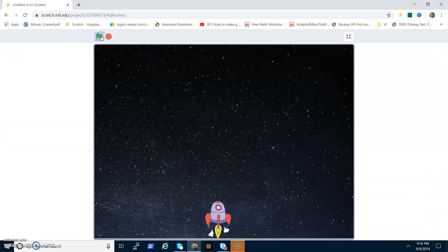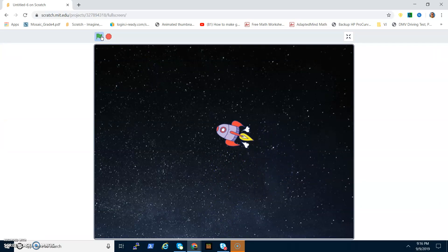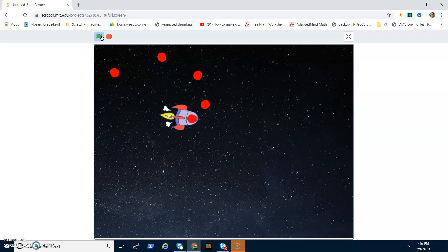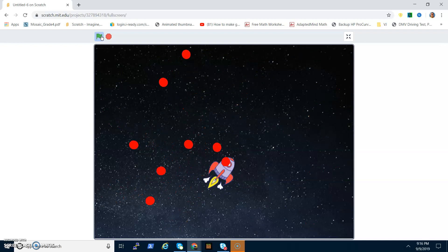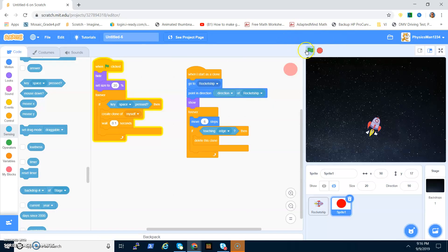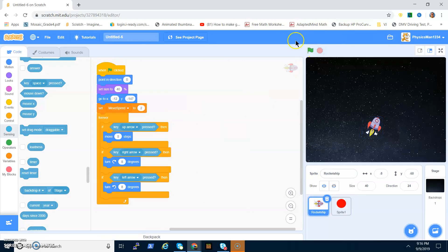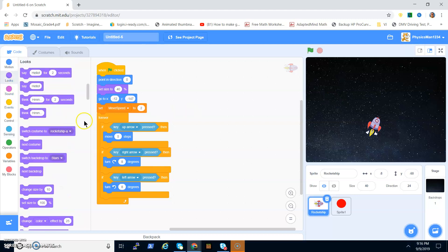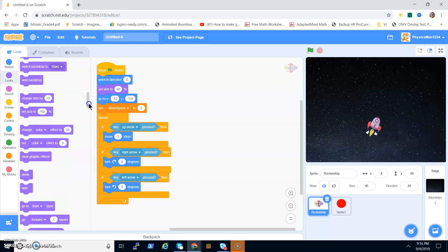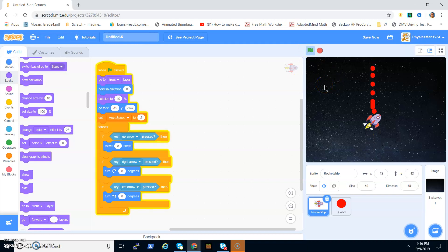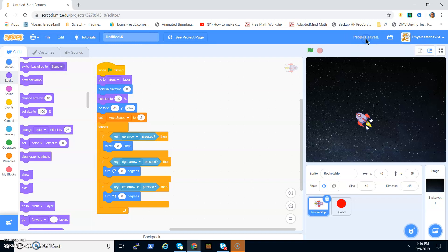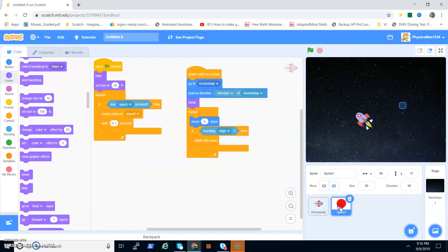If you test the game now you have your spaceship moving around and pressing space fires bullets — but they look weird because the bullets are being fired from the top. You can fix this with just one block: go to the Rocket Ship and make it go to the front layer. Now the rocket ship looks like it's shooting bullets out of the front.